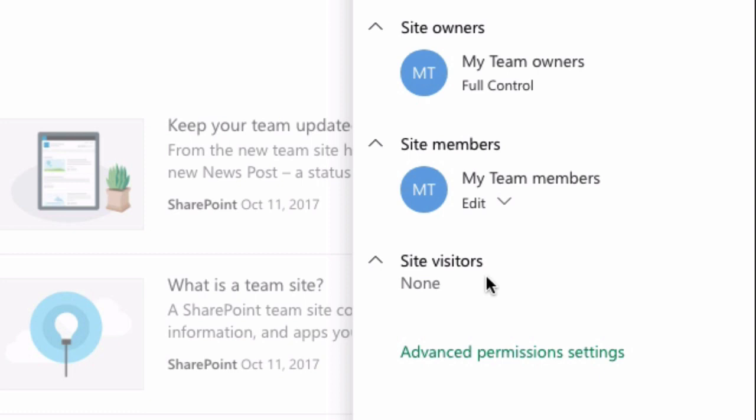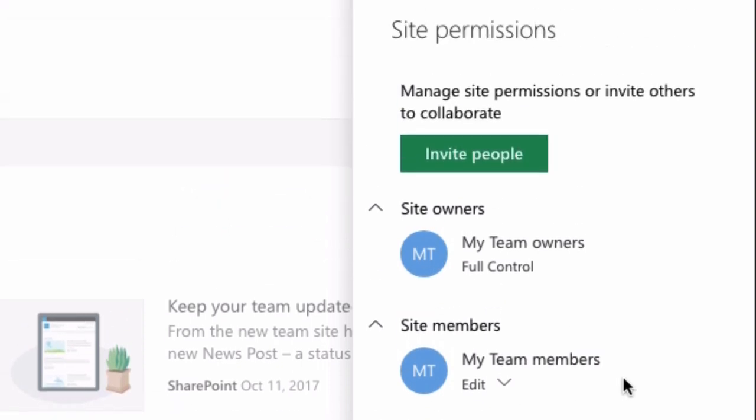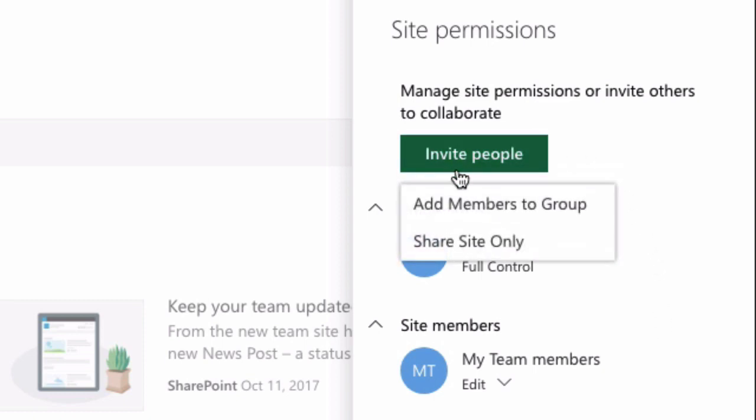Now to keep things simple we really only want to change site owners and site members. And to do that we go to the invite people button and choose add members to a group. So what I'm going to do here is add a colleague called Rory to the site members group so he can edit and add documents to my site.